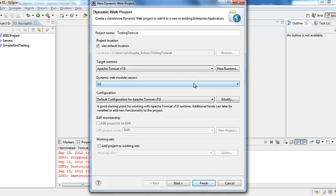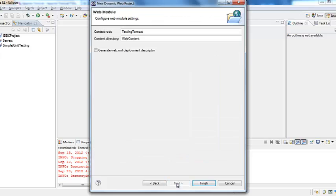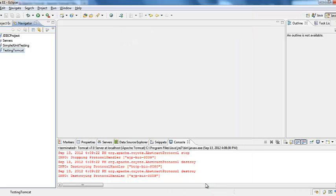And then dynamic web module version is 3. This is for Apache Tomcat 7 configuration. Click next. Let anything to be default. And then I wanted to create a deployment descriptor for me. And then click finish.